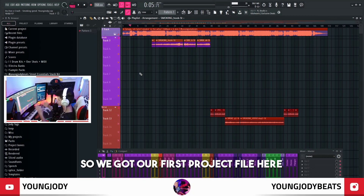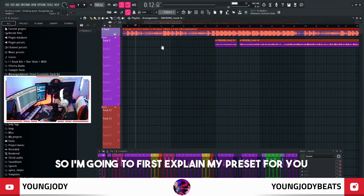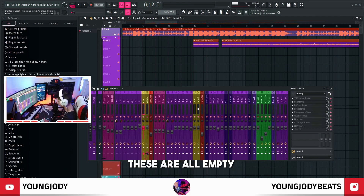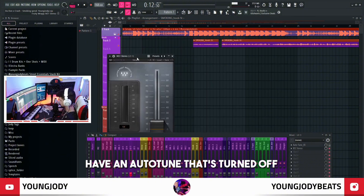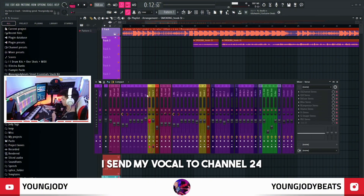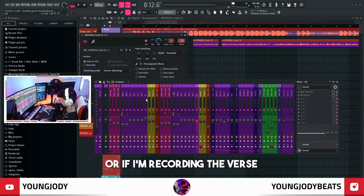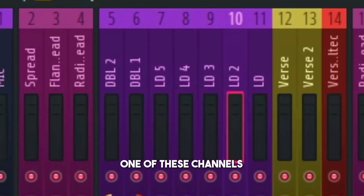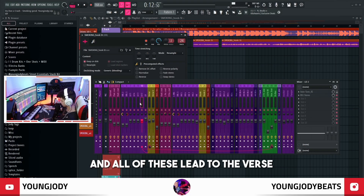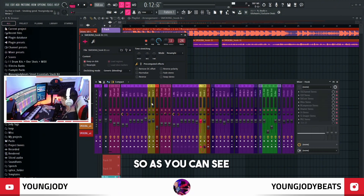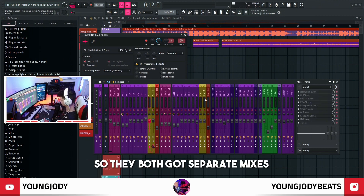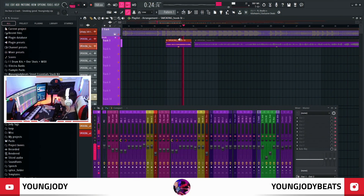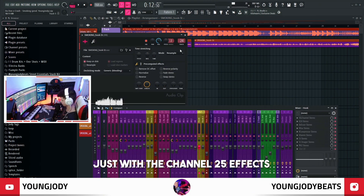Without further ado, let's get right into the mix. We got our first project file here — beat was produced by Young Jody. I'm going to first explain my preset. When I pull this up, these are all empty, and the rest of the channels have an auto tune that's turned off and a noise suppression set to zero. I send my vocal to channel 24, which is the hook, or if I'm recording a verse, the verse is usually just for a feature. All of these lead to the hook and all of these lead to the verse — this is where I do my main mix.